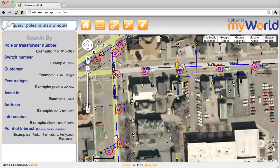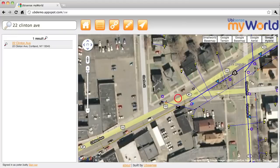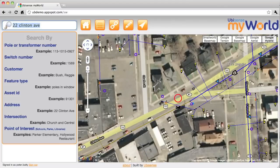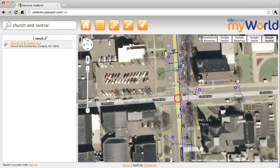You can also do regular Google searches. If I type in an address it will do an appropriate Google search — for example that takes me to 22 Clinton Avenue, or I can try 'Church and Central'. It's very flexible, more flexible than a lot of typical utility GIS systems in terms of geocoding. You don't have to type in a full address — it will assume you're in the current town, that kind of thing.